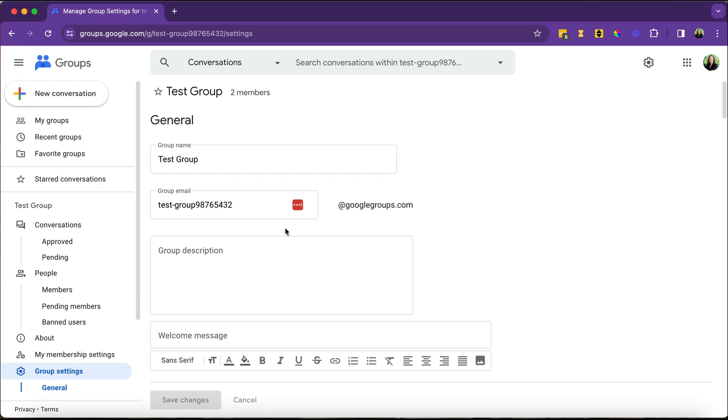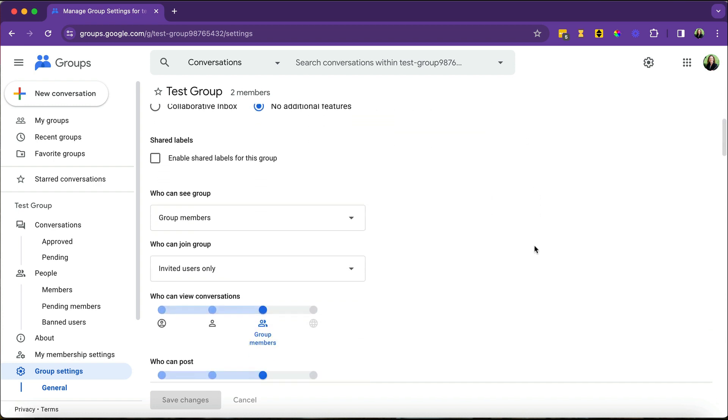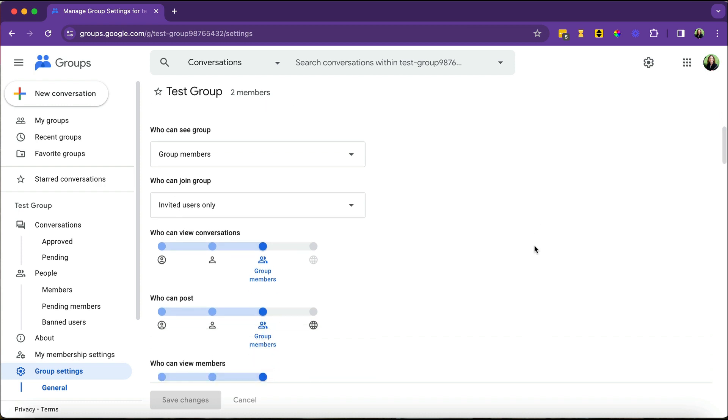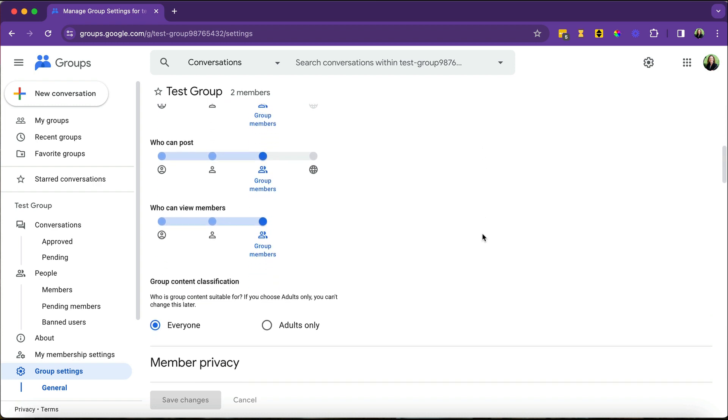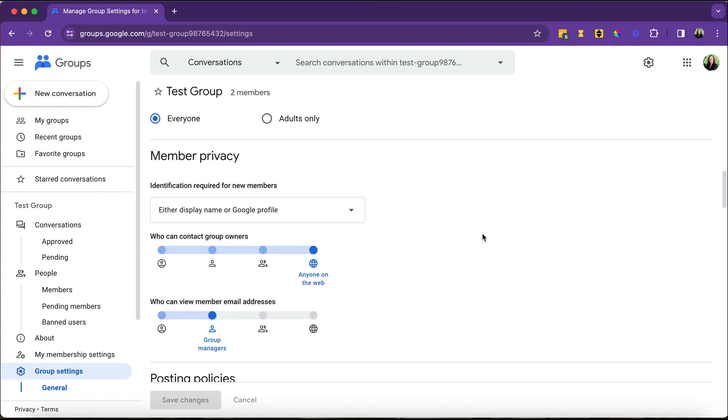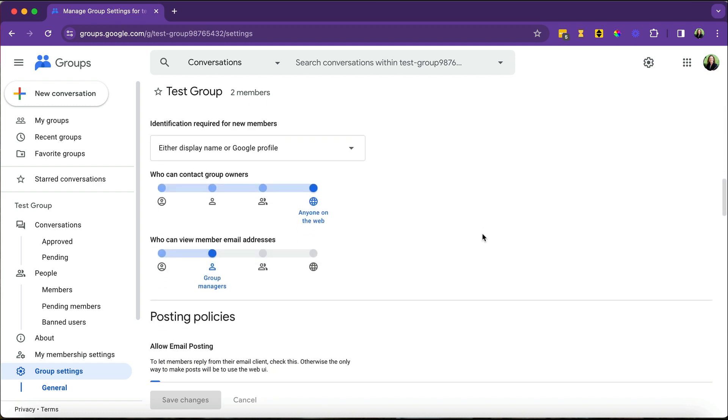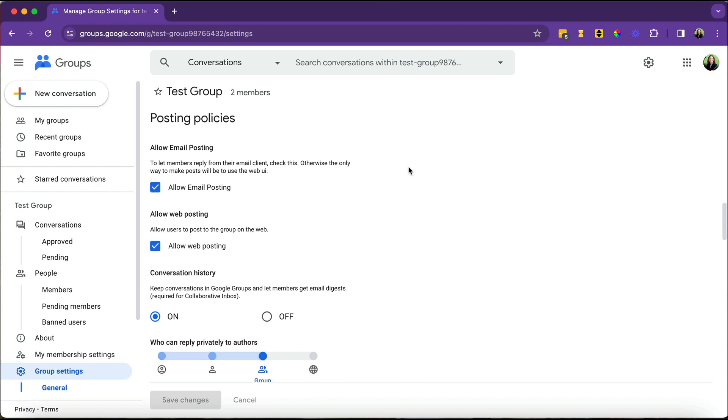The group, the email, that stuff really shouldn't be changed at this point. But you can go back and edit or adjust any of the other permissions, such as who can see the group, who can start conversations, things like that, privacy, what you're going to be displaying as far as people's names and email addresses. And again, the posting policies, who is allowed to post messages to the group.